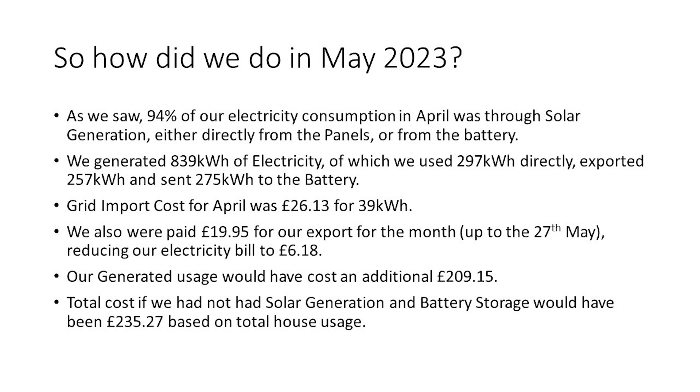So, our total cost, in terms of the generated usage and the grid import, if we hadn't had this system installed, would have been £235.27, based on the total house usage.